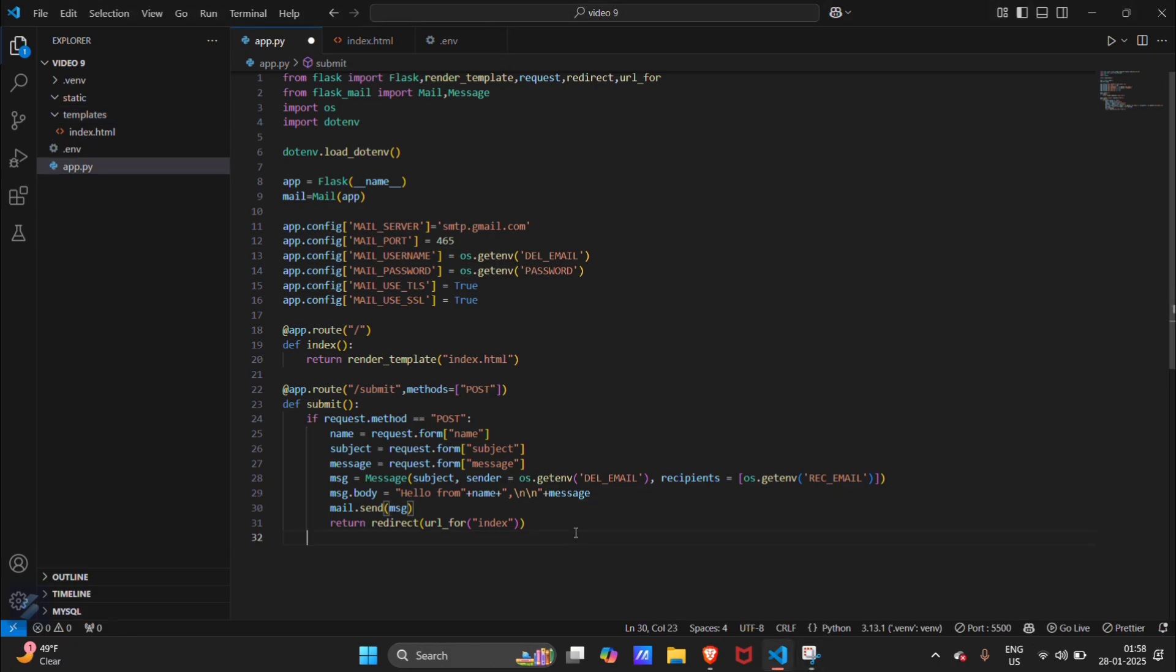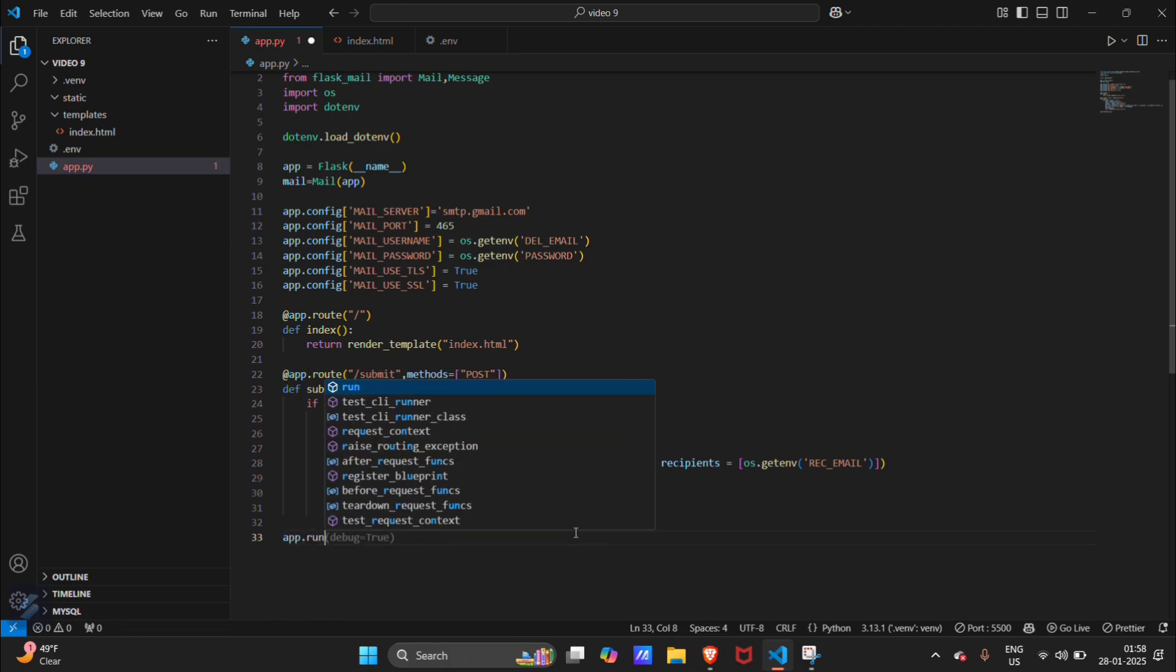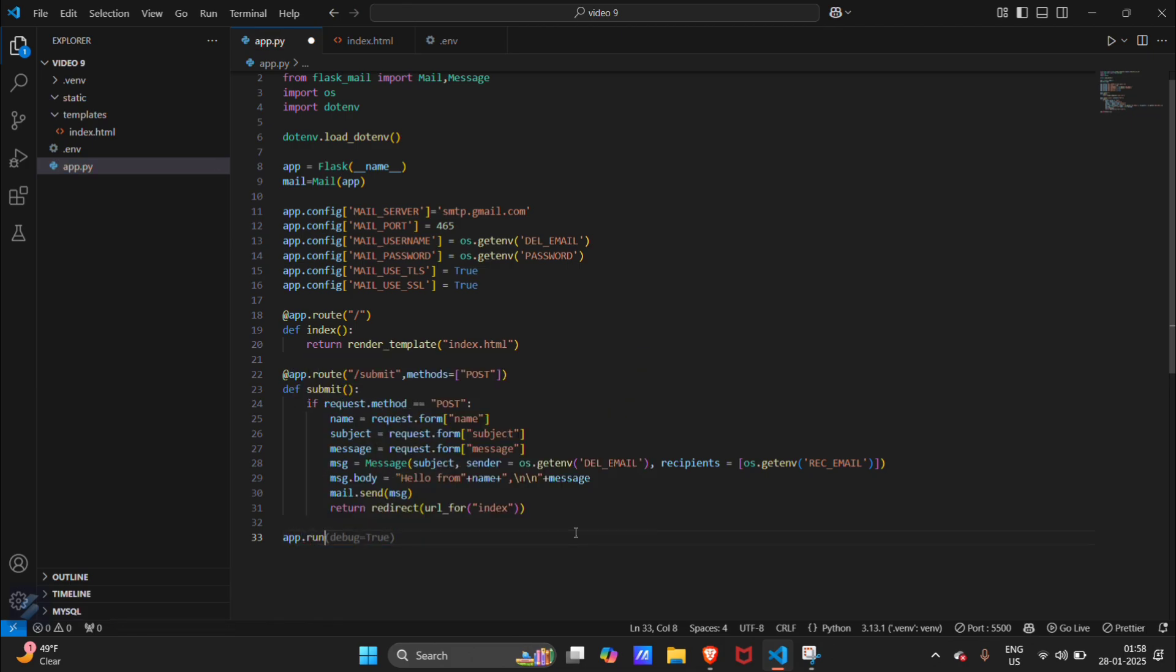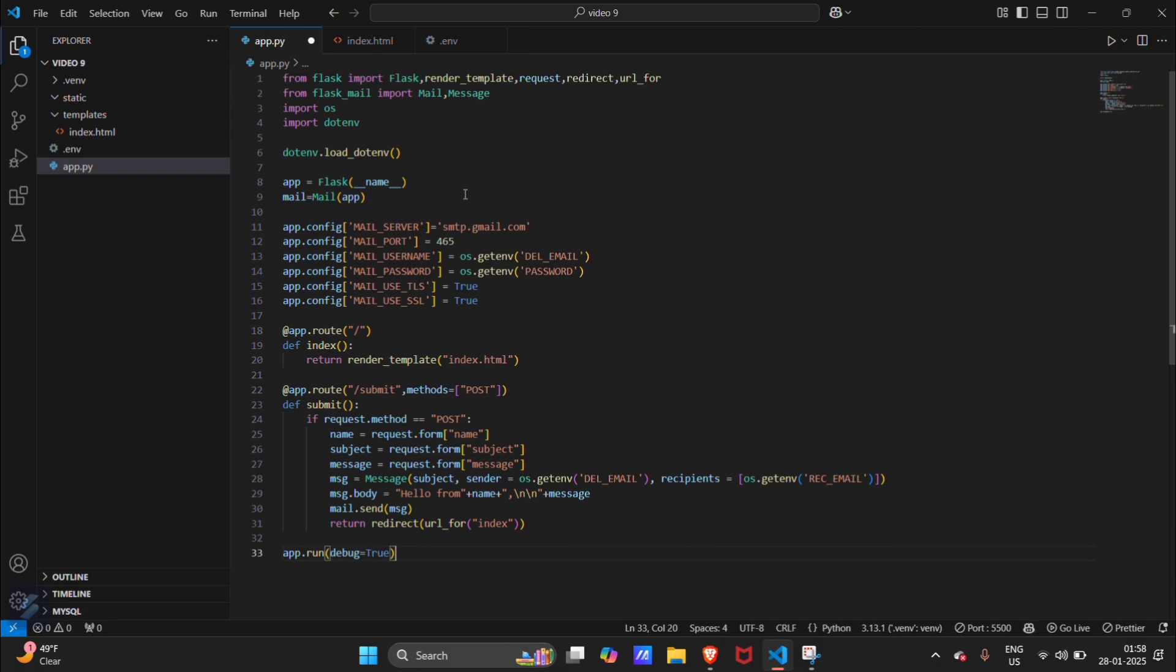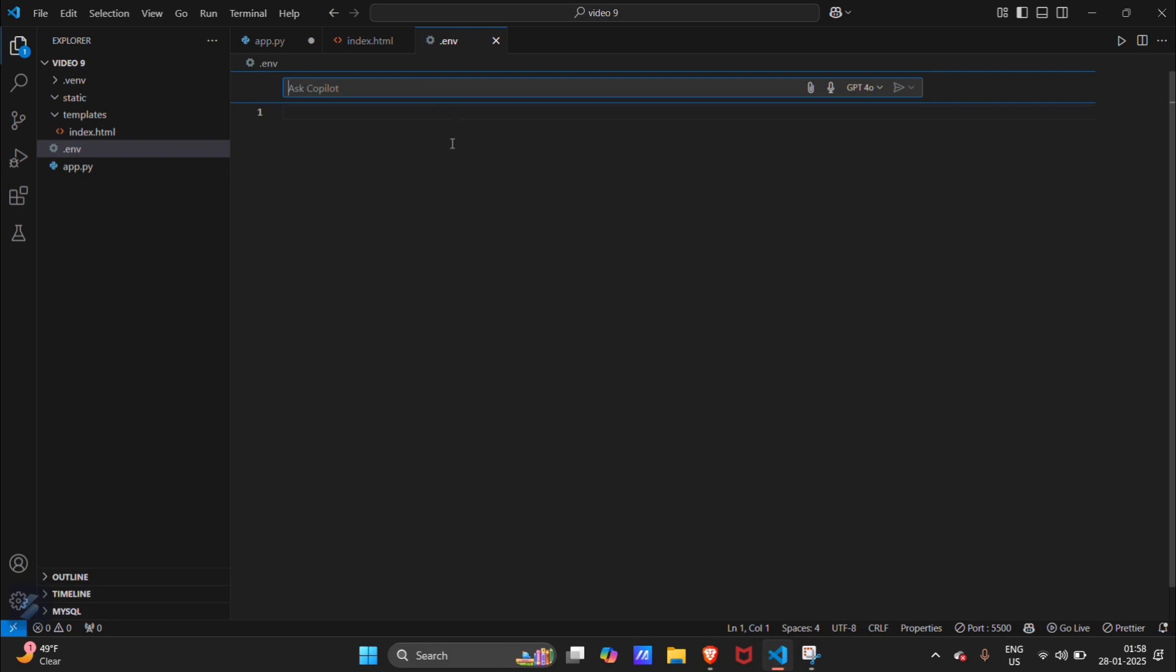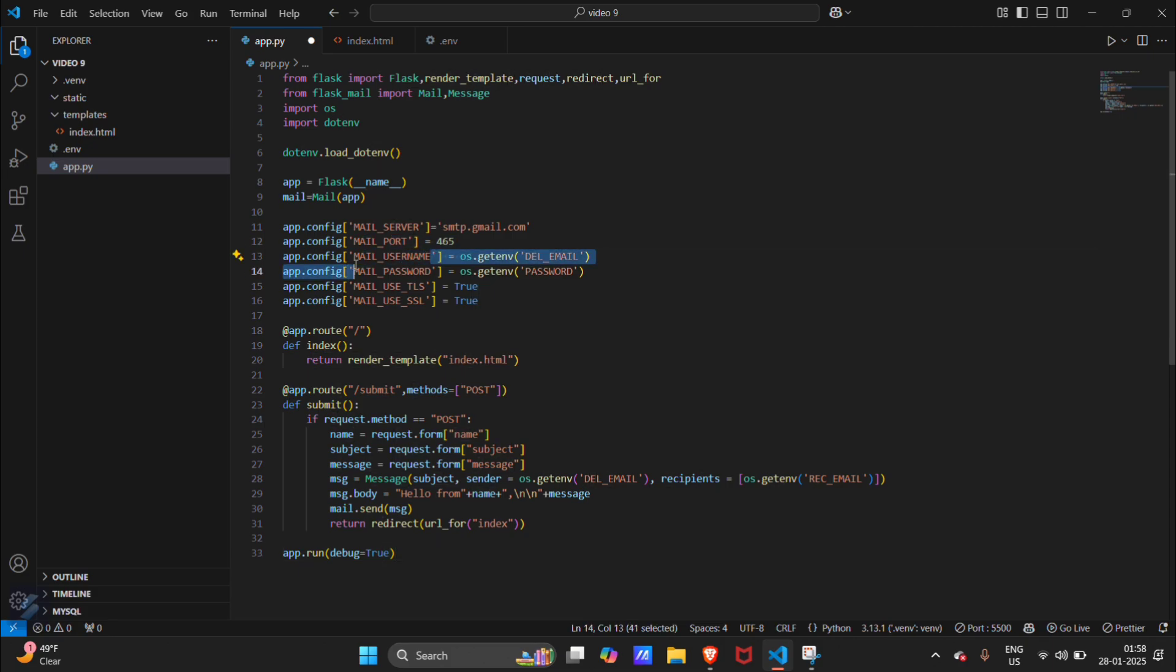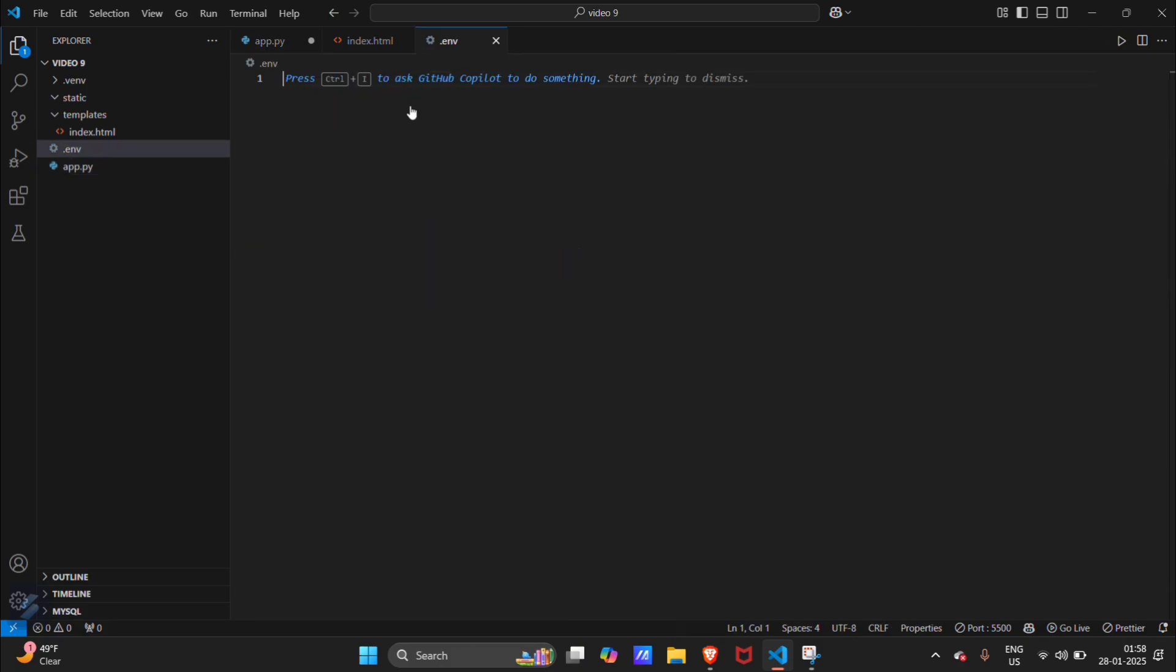Now let's test our app. app.run, debug equals true. Before that I need to load these environment variables which will be mail username. As delivery email, I will assign this value, and then password.